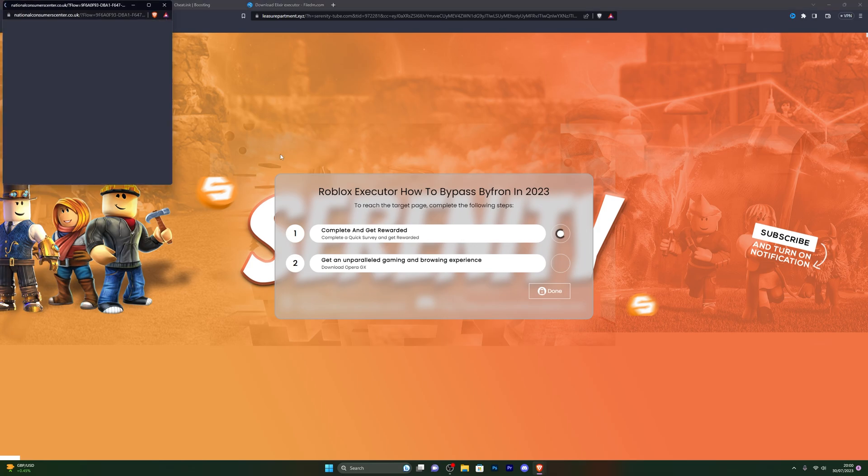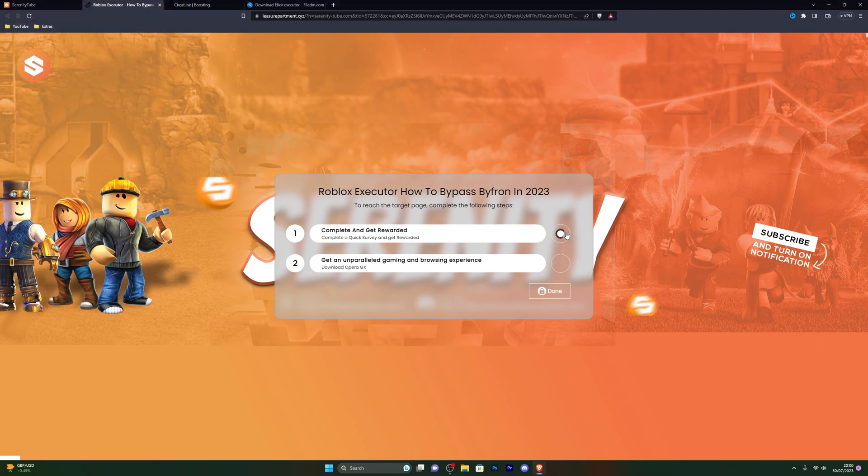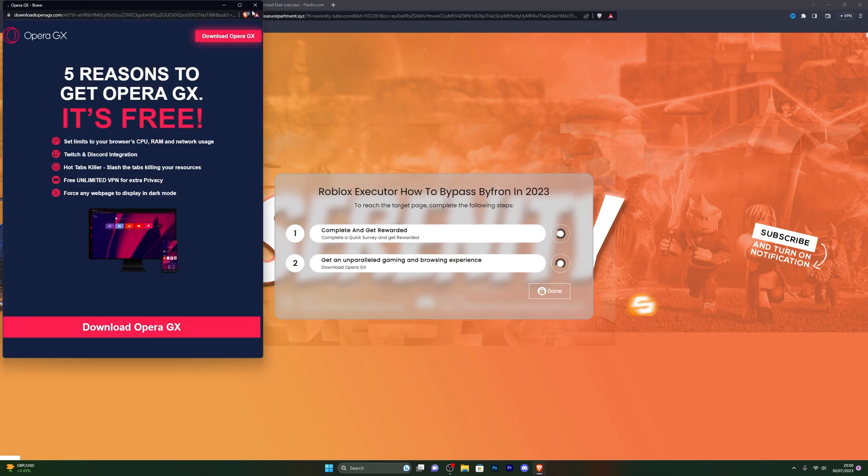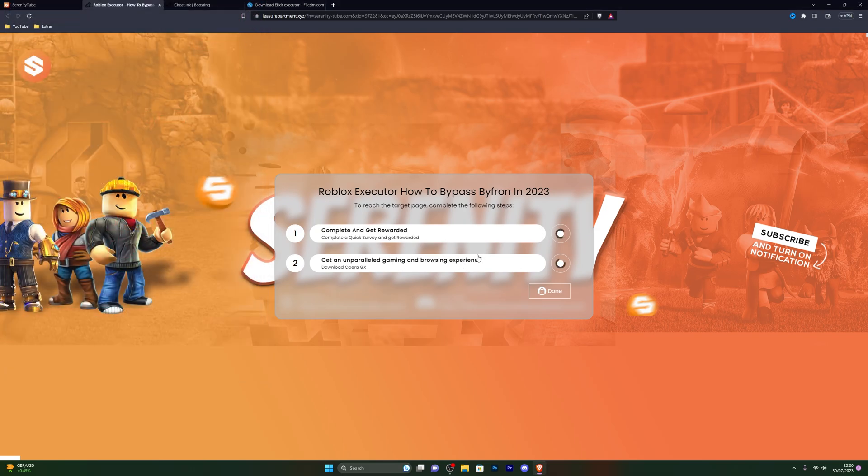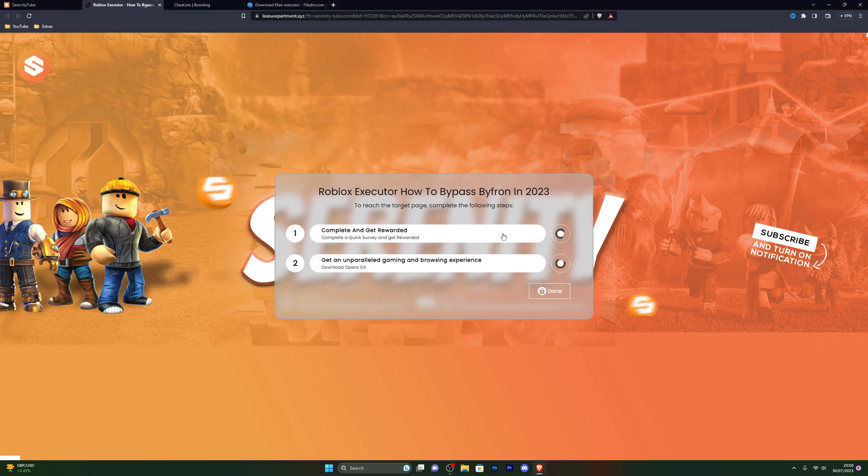From here just click on the offer and you can close out of it and wait around 30 seconds. This will automatically continue. Do the same for the bottom one. Once you've clicked those, just close out of the little pop-up and wait around 30 seconds and it will automatically continue you to the next page. If for any reason it doesn't, you can click it again and it should have a tick next to it.